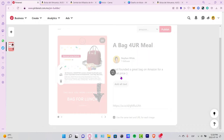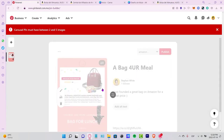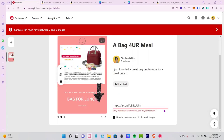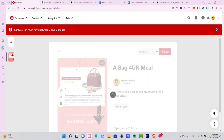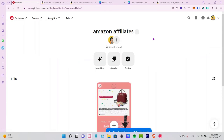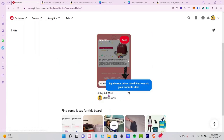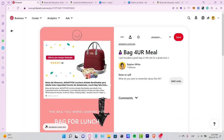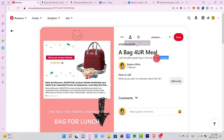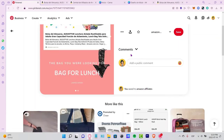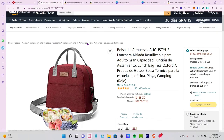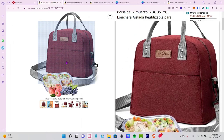After publishing, go back to your account to see how it looks. The person who sees this pin will see your template and the Amazon affiliate link. The title says something like 'I just found a great bag.' There's also a link that redirects to the product — the same link we copied and pasted into Pinterest.